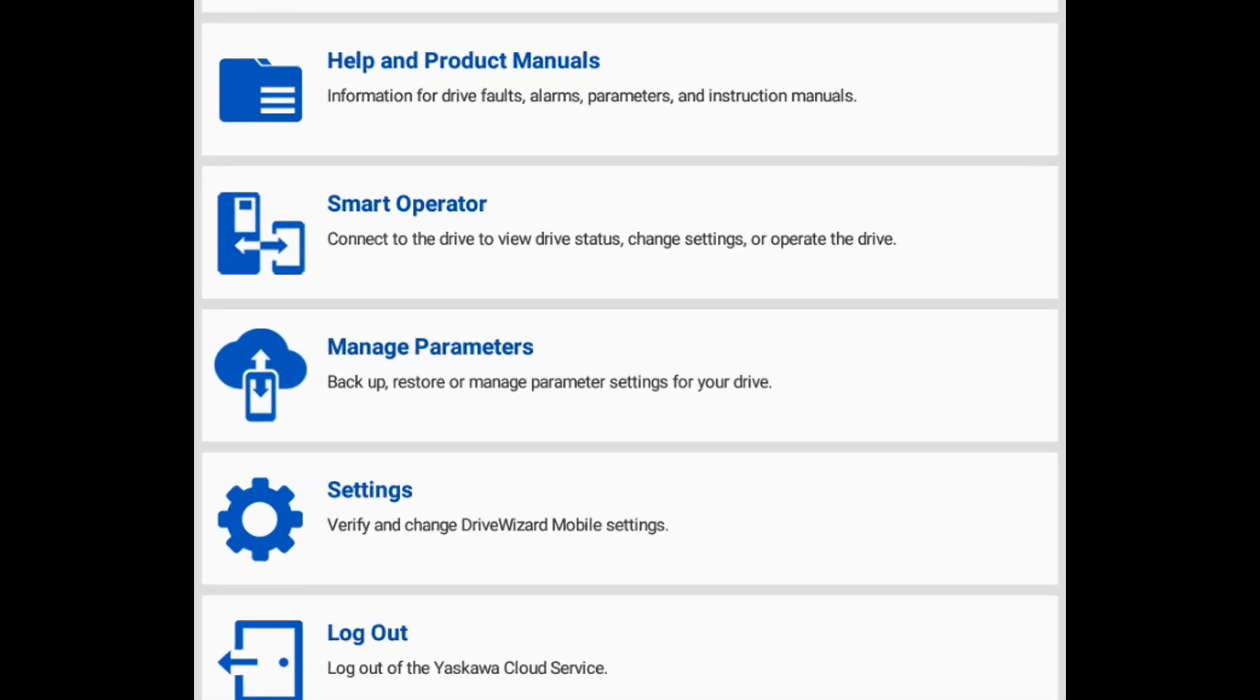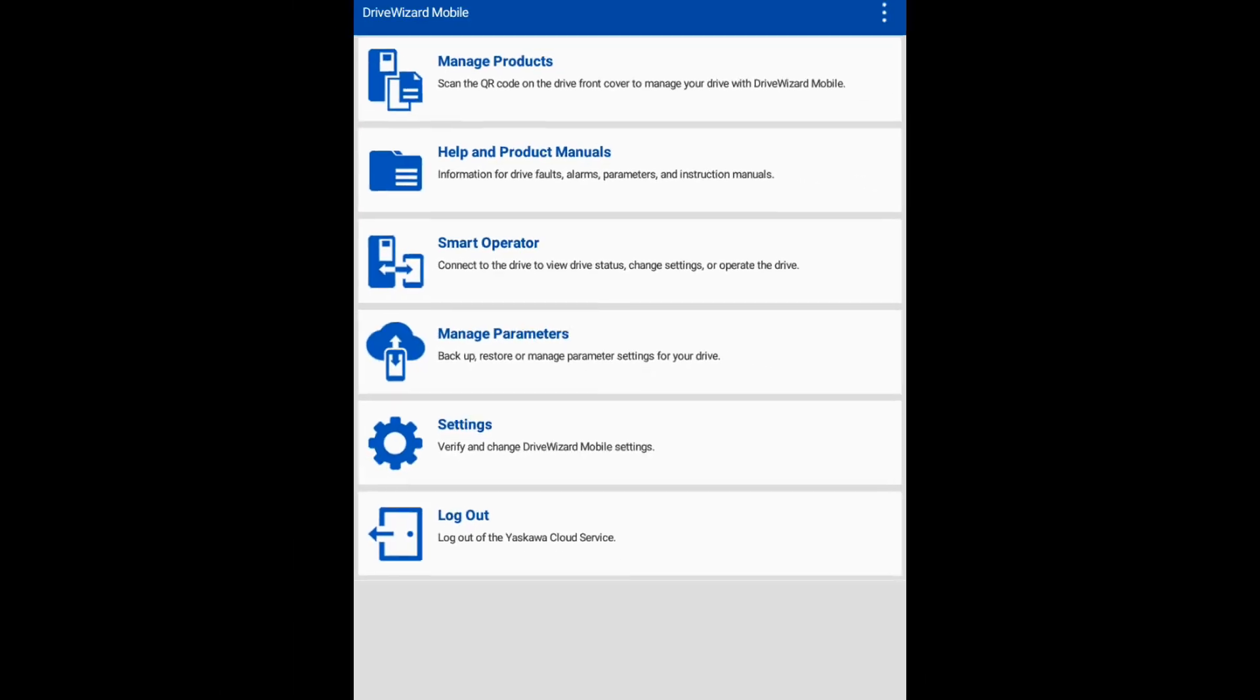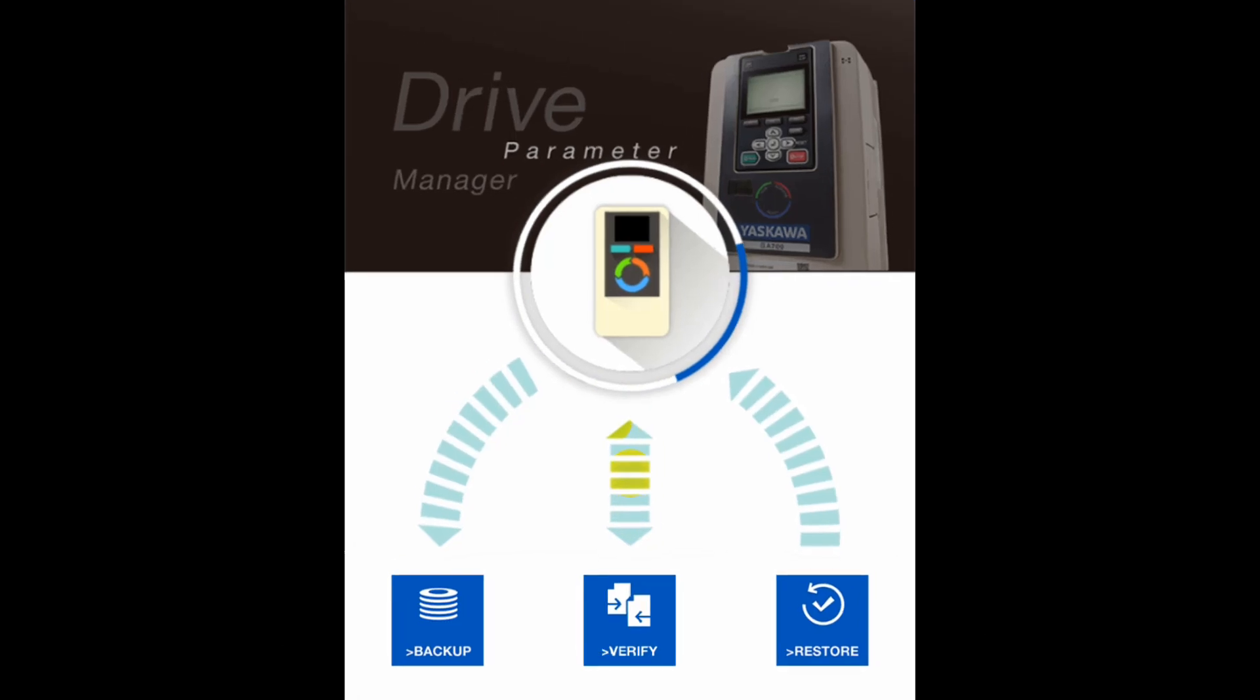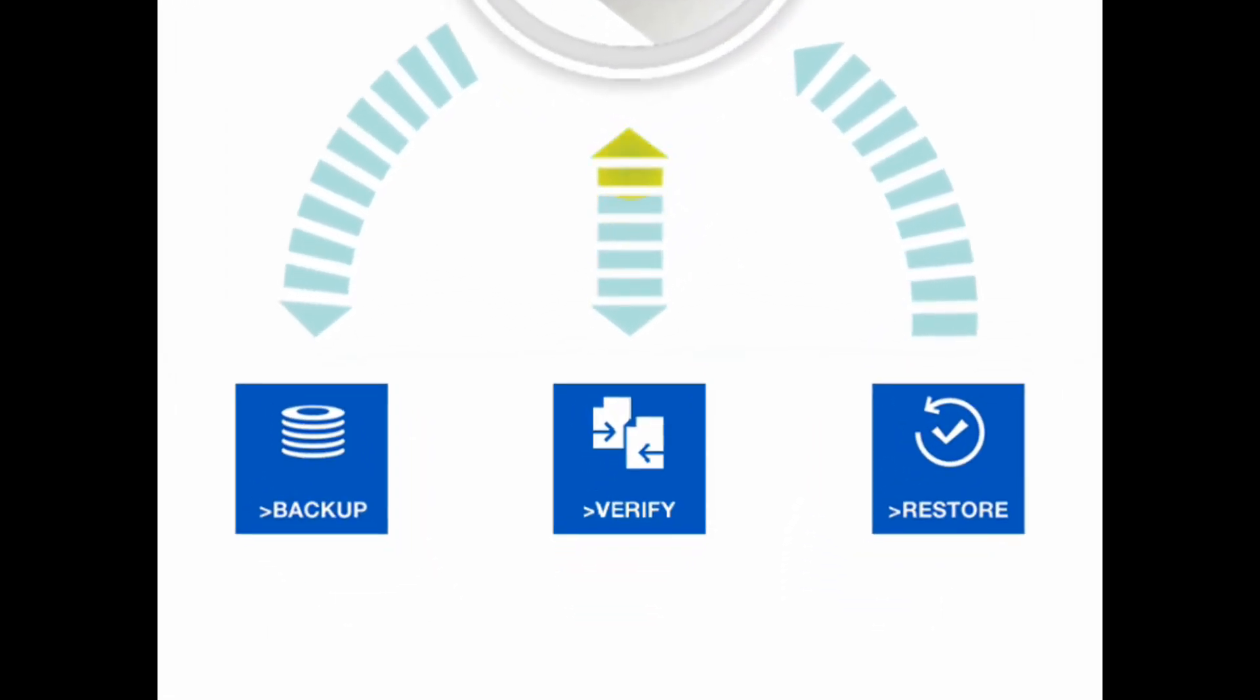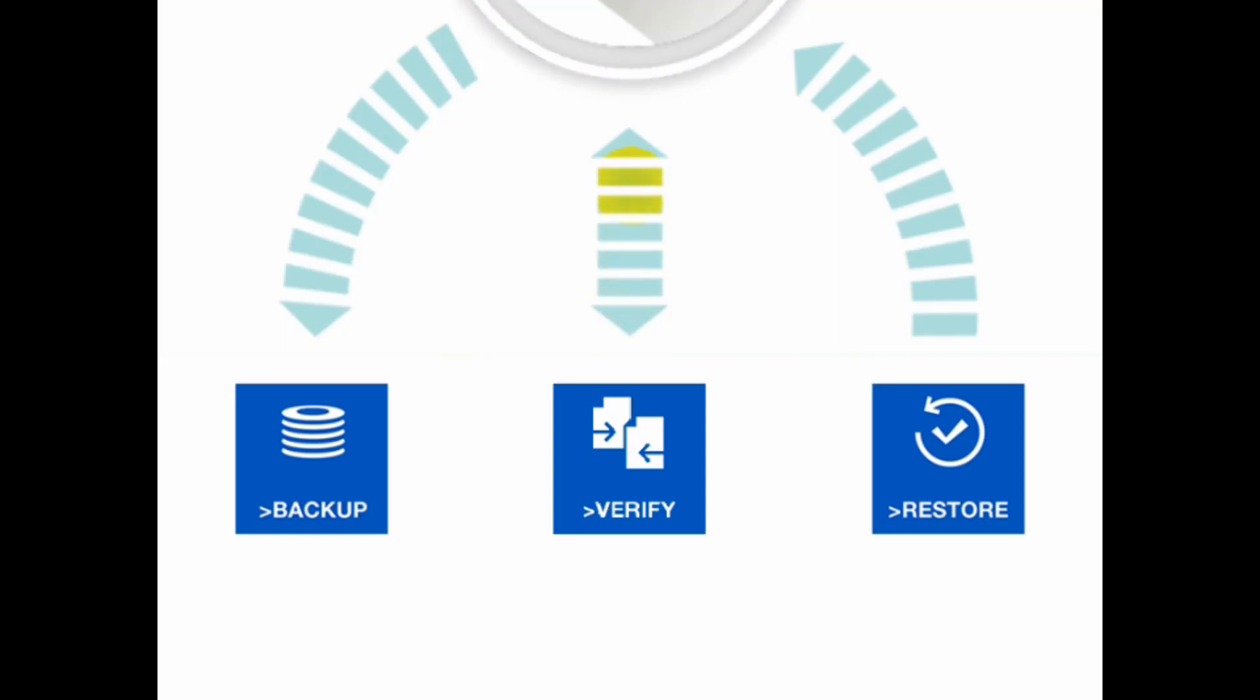From the main menu, click Manage Parameters. As you can see, we can backup, verify, and restore the parameters.